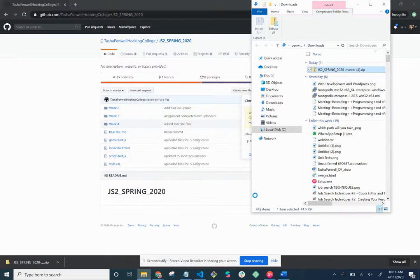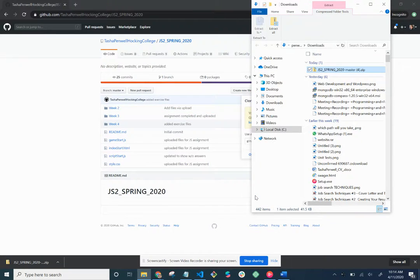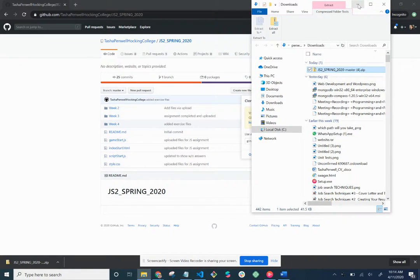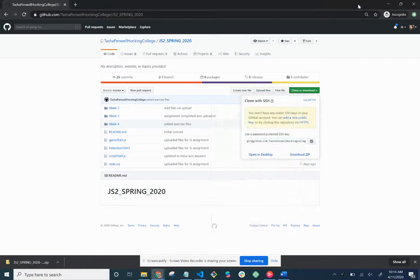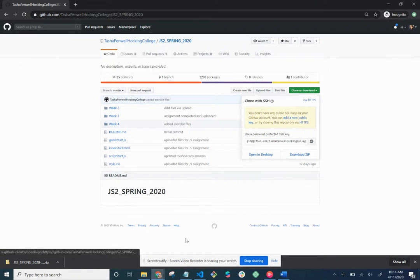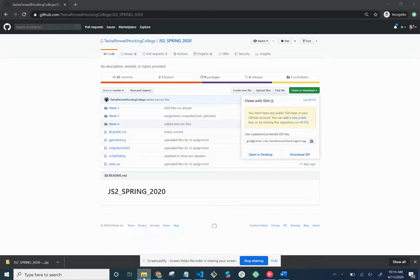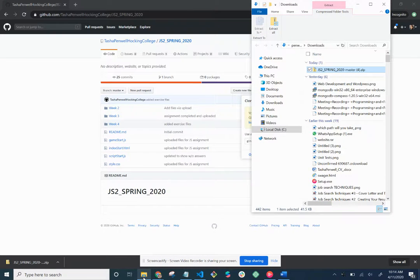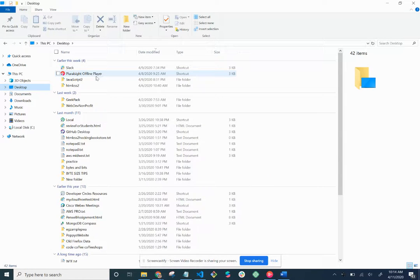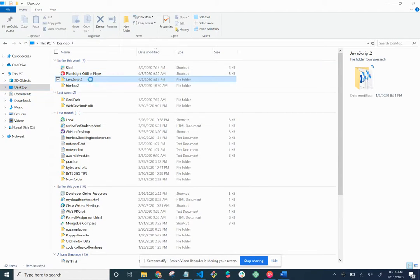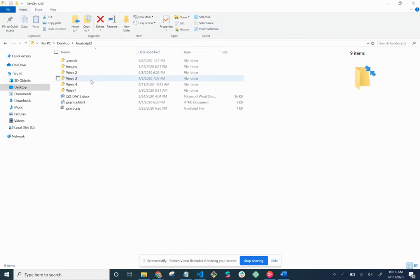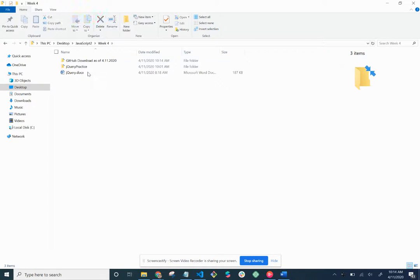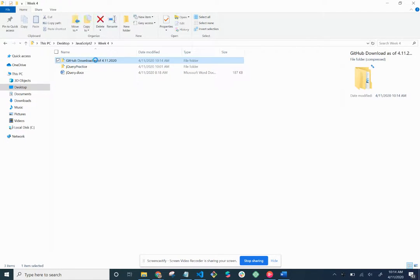So again you see it's JavaScript 2, Week 4, GitHub download as of the date. Extract. Because it's easy when you have multiple downloads and the file names are all the same and it's a whole mess. And mine's messy as you can tell. That's probably why my computer keeps crashing and I just haven't had the time or the patience to deal with it. But anyways, so what you'll be able to find is eventually Desktop, JavaScript 2, Week 4, and this is the GitHub download as of 4-11-2020.